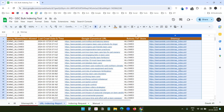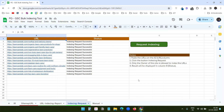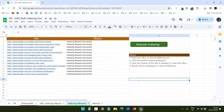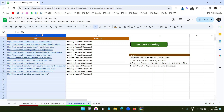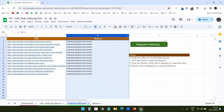On the third worksheet, you can request indexing of bulk URLs at once. Enter the URLs in the first column and click the Request Indexing button. It will take a few moments to display the status in the status column. Now I will show you how to use this Google Sheet.